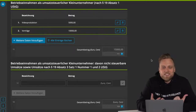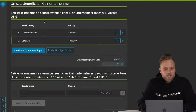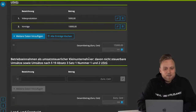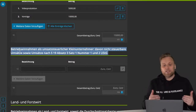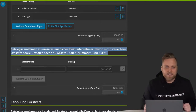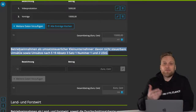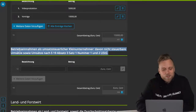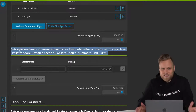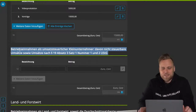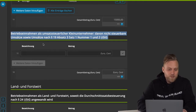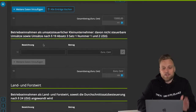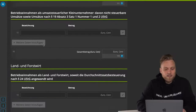That's the example for a Kleinunternehmer. There's also an additional area for Kleinunternehmer — I don't want to go into too much detail at this point. I have recorded a whole video series on the topic of the Kleinunternehmerregelung, so there's a whole playlist for small business owners. Please feel free to have a look at it — I'll link that in the top right corner and in the video description.